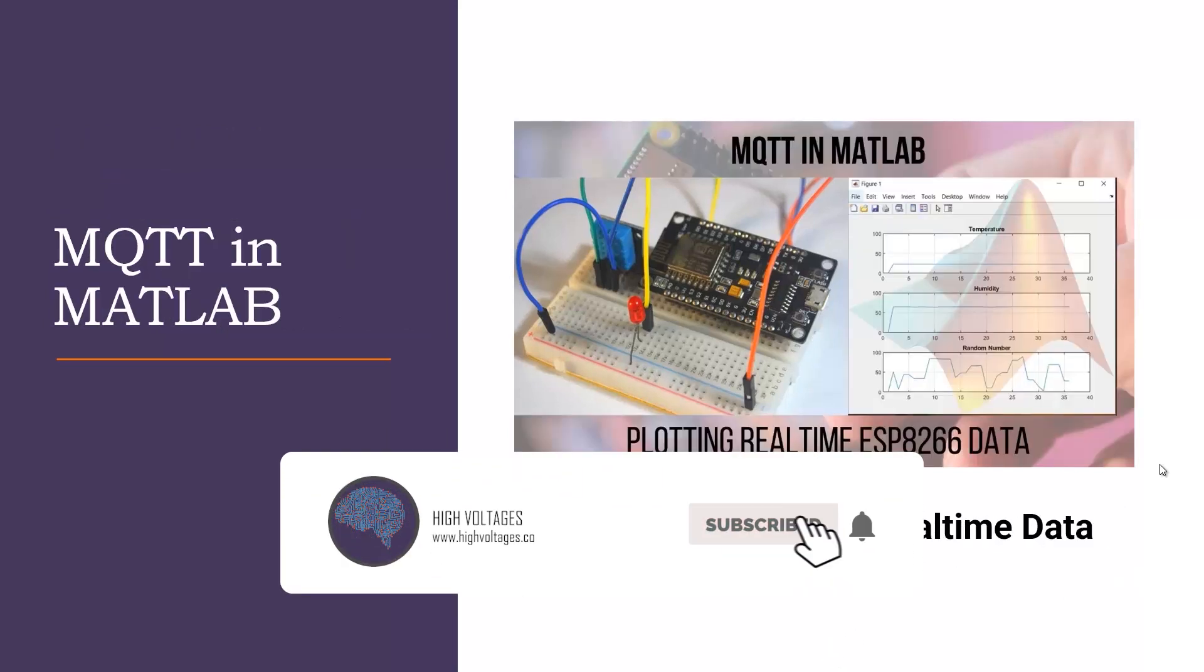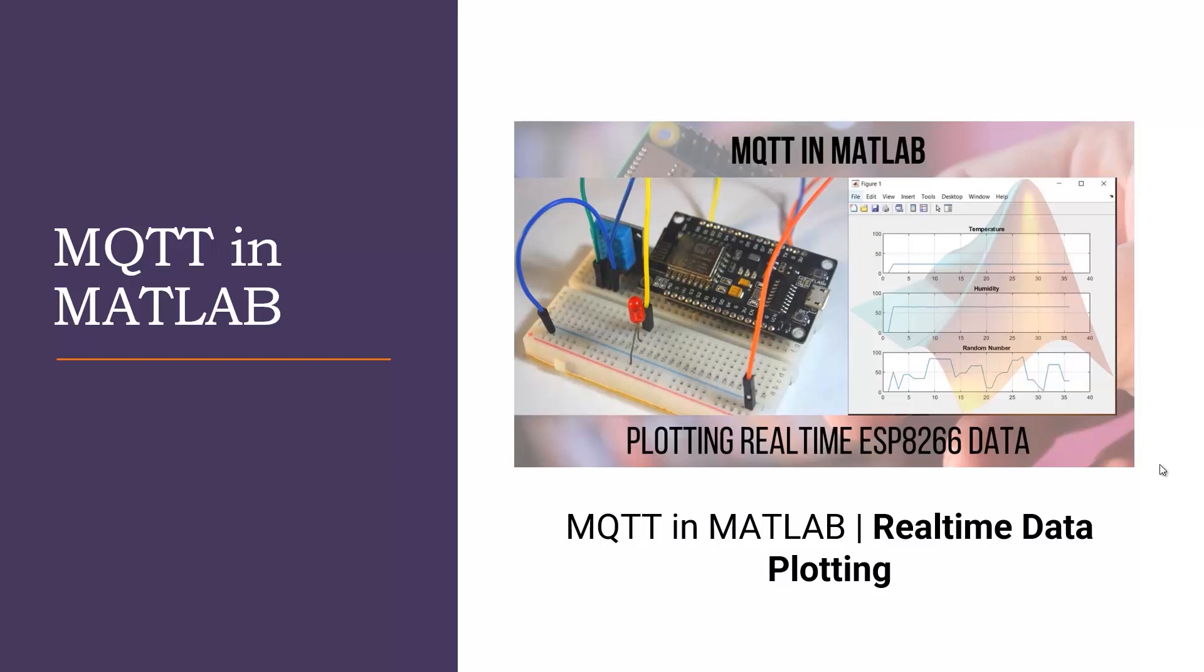And also if you prefer MATLAB, I have made a video that tells how to use MQTT protocol in MATLAB.